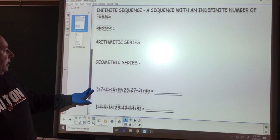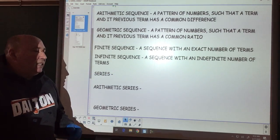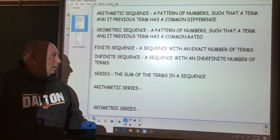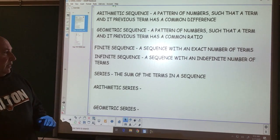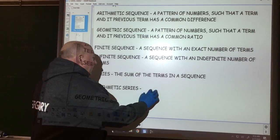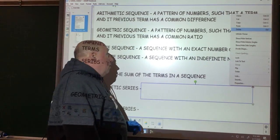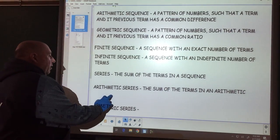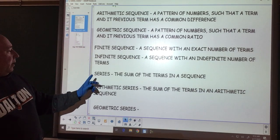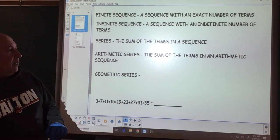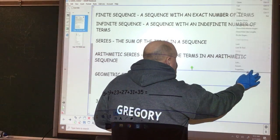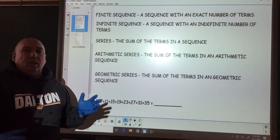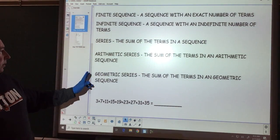When we deal with a series, a series is the sum of the terms in a sequence. When we talk about an arithmetic series, it's the sum of the terms in an arithmetic sequence — if I add up all the terms in an arithmetic sequence, that is an arithmetic series. In geometric, I take a geometric sequence and add up all the terms there.